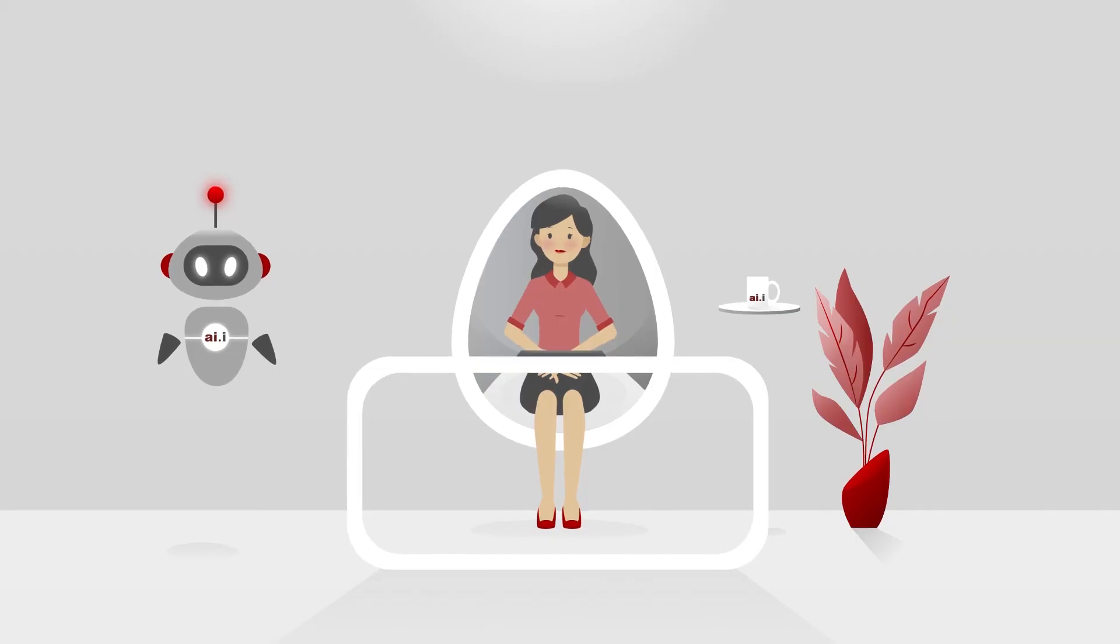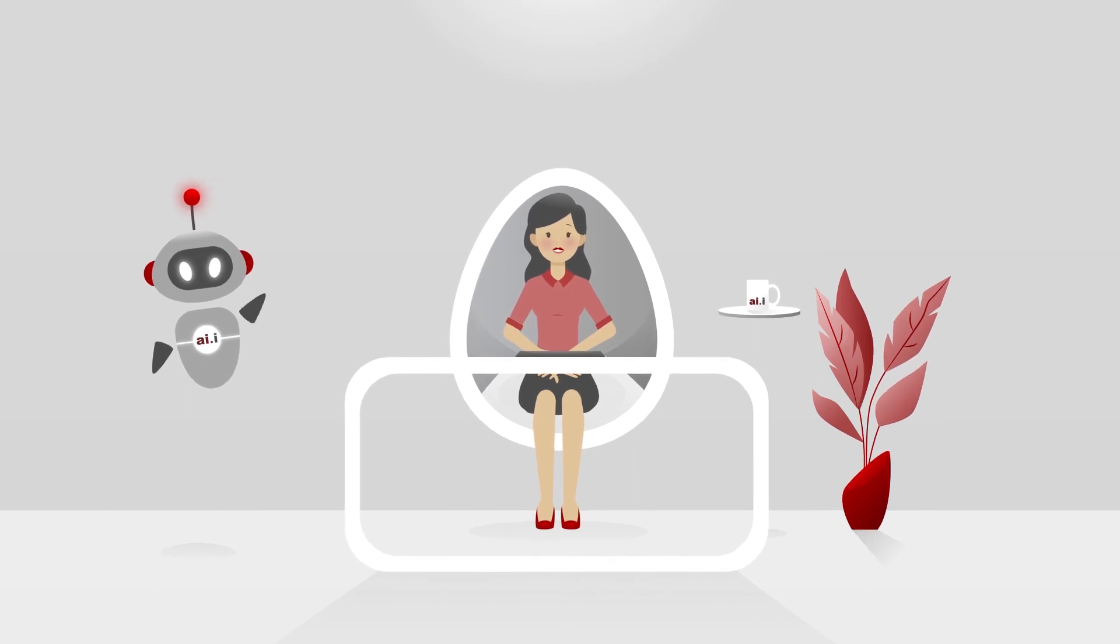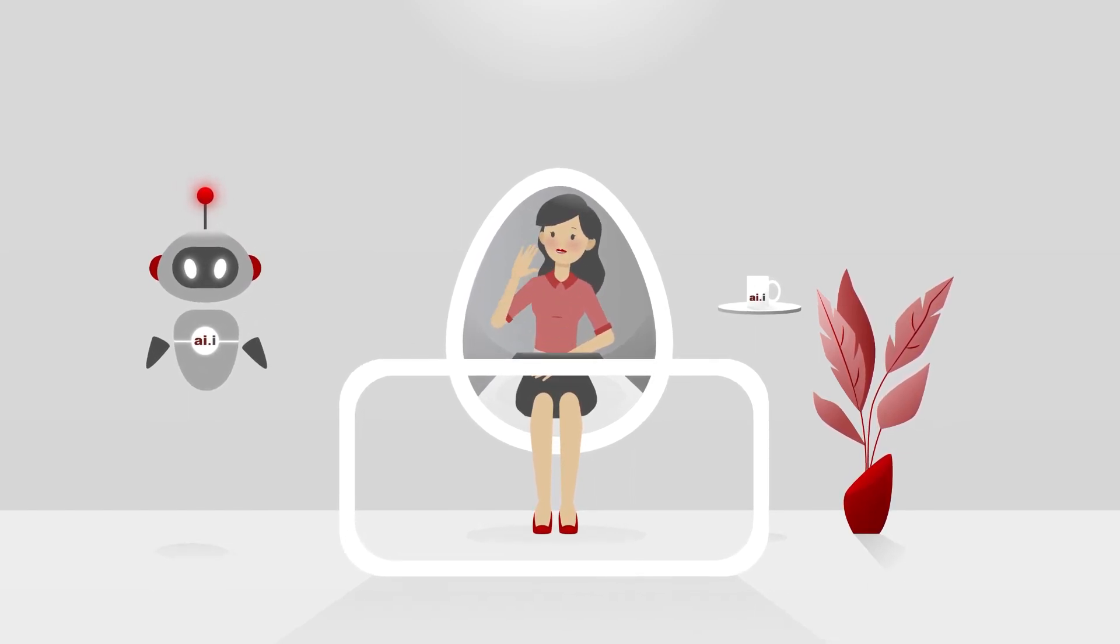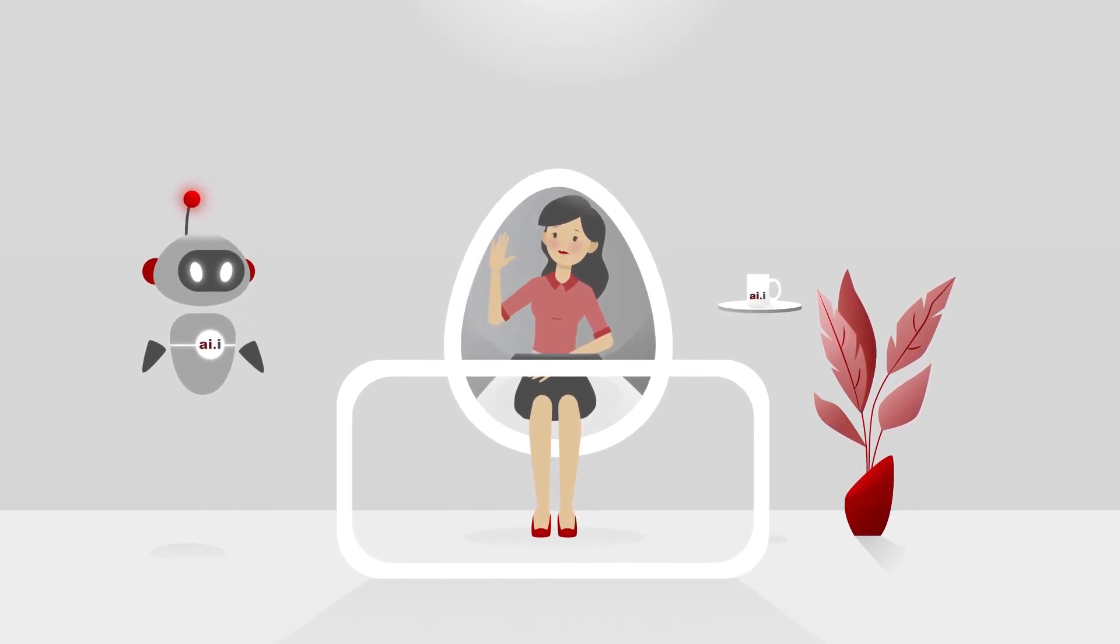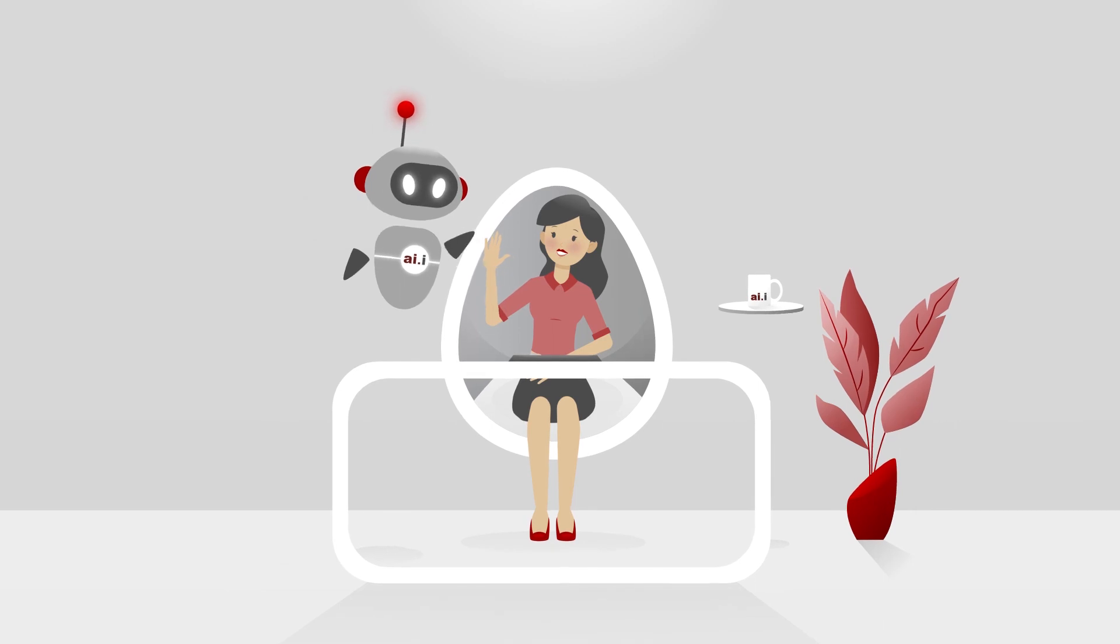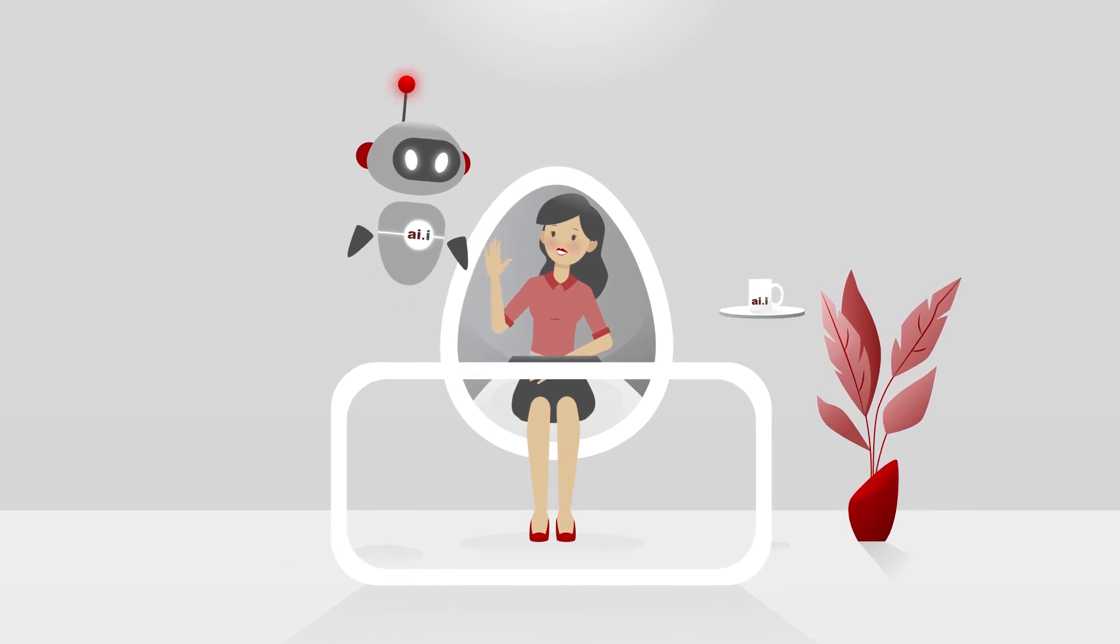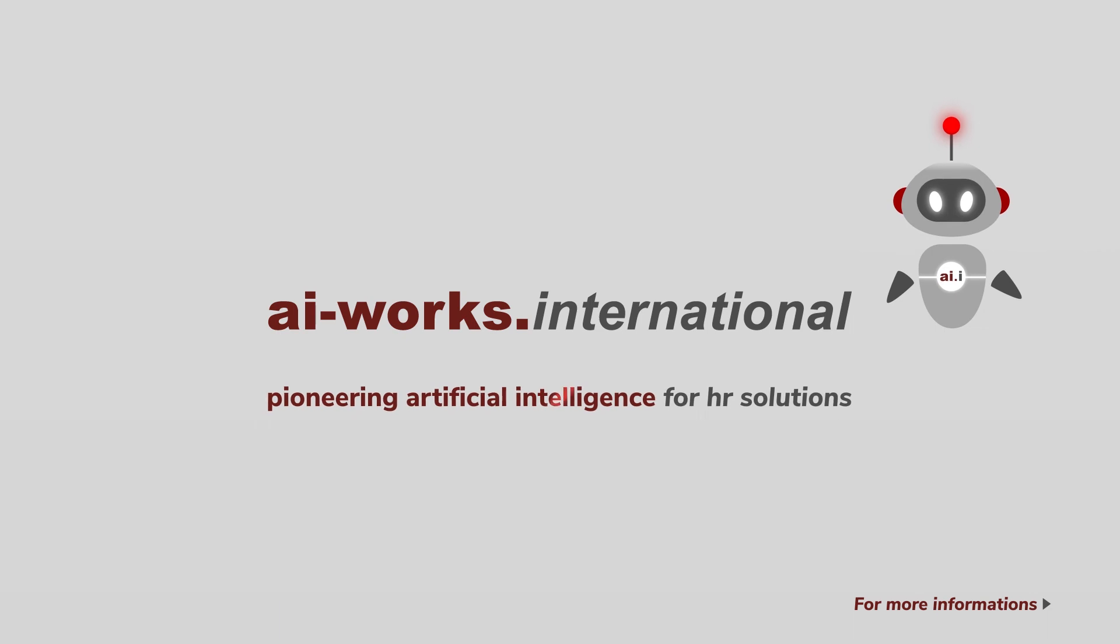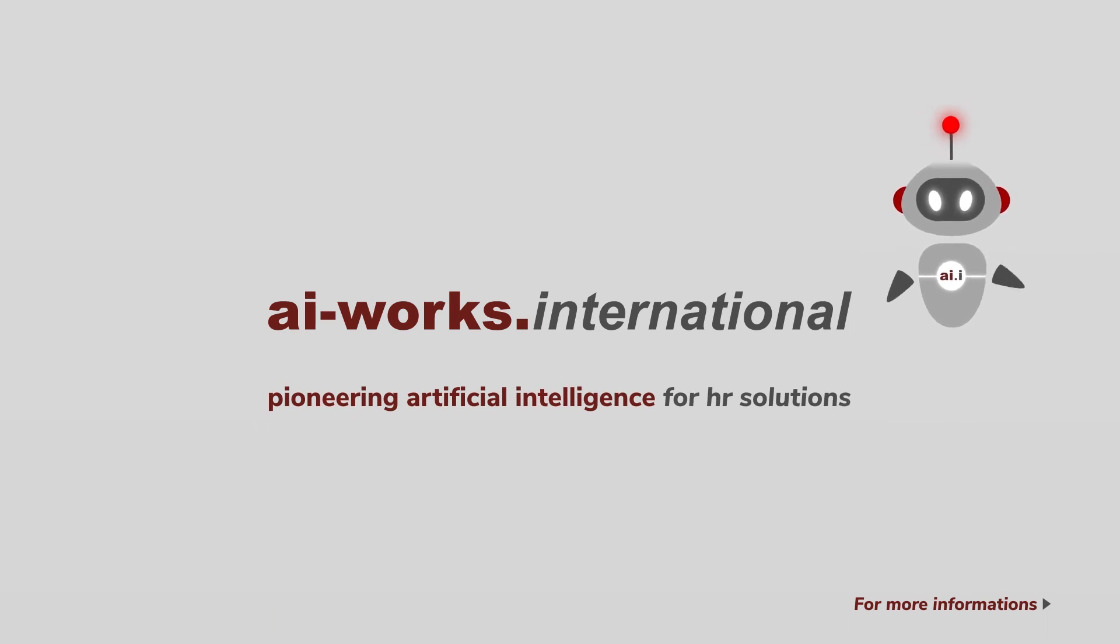Use the AI-based ticket enrichment and experience how you can have a significant competitive advantage with our ticket enrichment app. AI Works International, pioneering artificial intelligence for HR solutions.